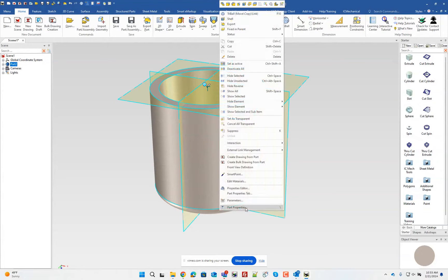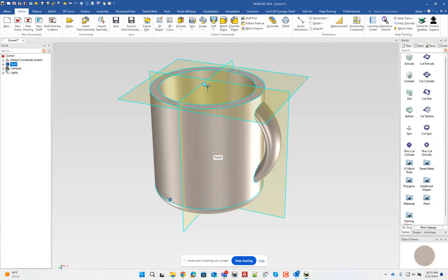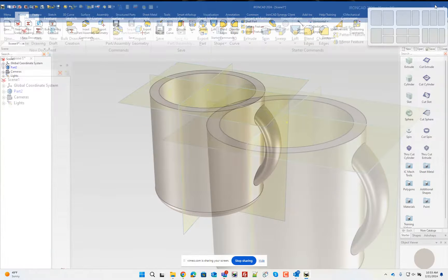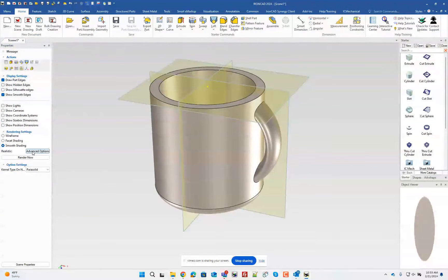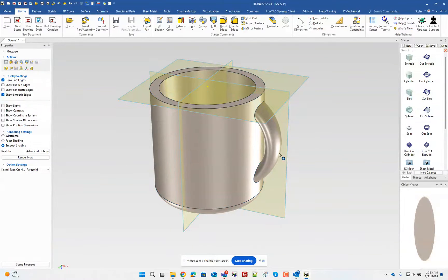The exercise specifies a material property of 7800 kilograms per cubic meter. To get the mass, go into the Property Browser — the taskbar was in the way but now if I select the part, we can see the mass in grams: 16.86 grams.